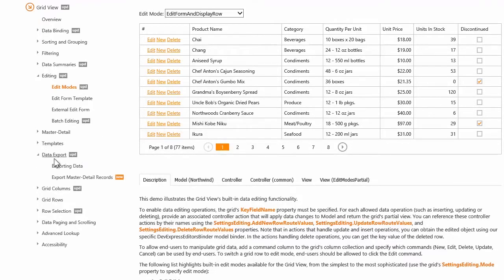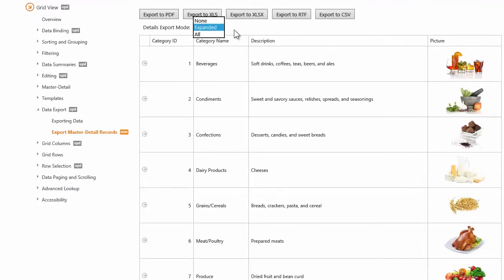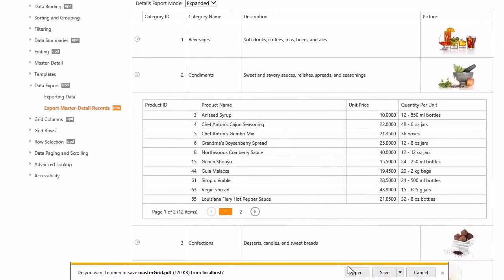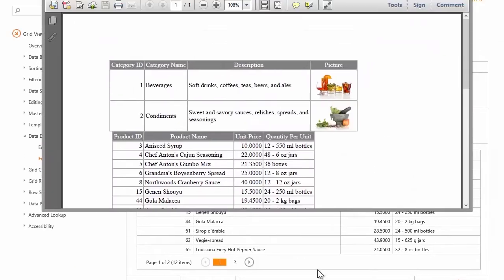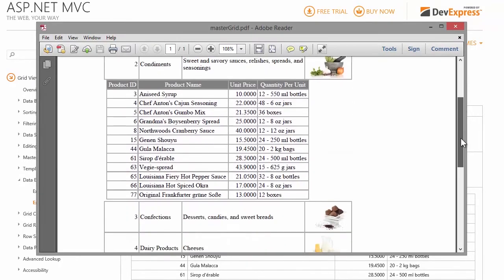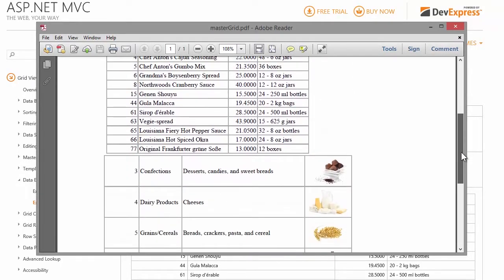Another new feature is the ability to export master detail records. You can programmatically define which of the detail grids should be exported: none, all, or the expanded only. I'll export a master grid with the expanded condiments to a PDF file. Click Export to PDF and open the downloaded file. You'll see the master grid records and the condiment detail records have been exported to a PDF file.